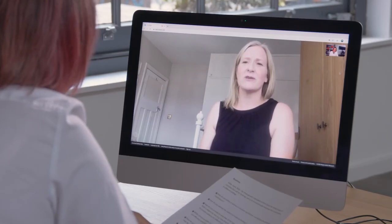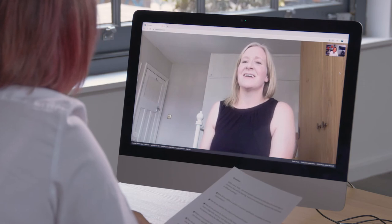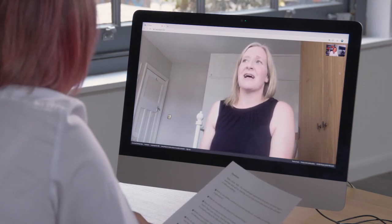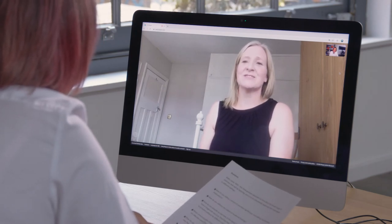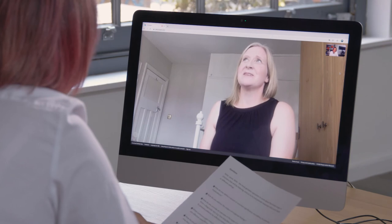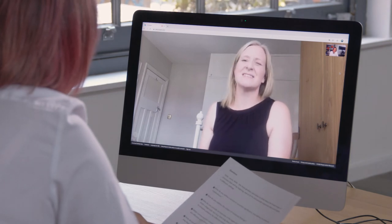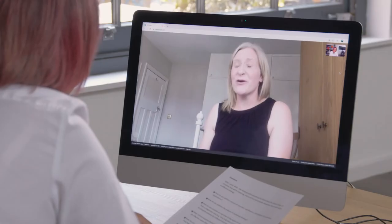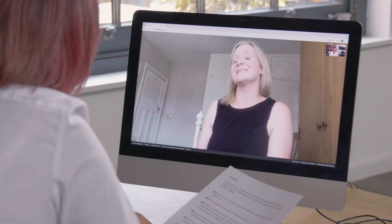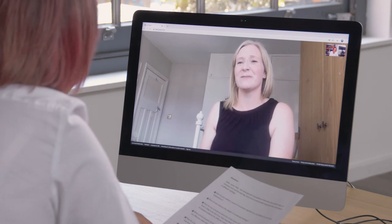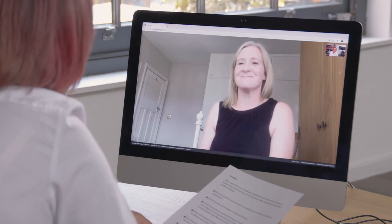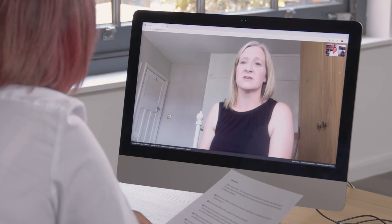Families often find it helpful to know how long it's going to take to get results. As medical professionals we tend to think waiting months for a test is normal, but most patients are used to getting results from their GP within a week or two, so waiting months seems like a long time. For others who have been waiting years for an answer, a few more months might not feel particularly long.